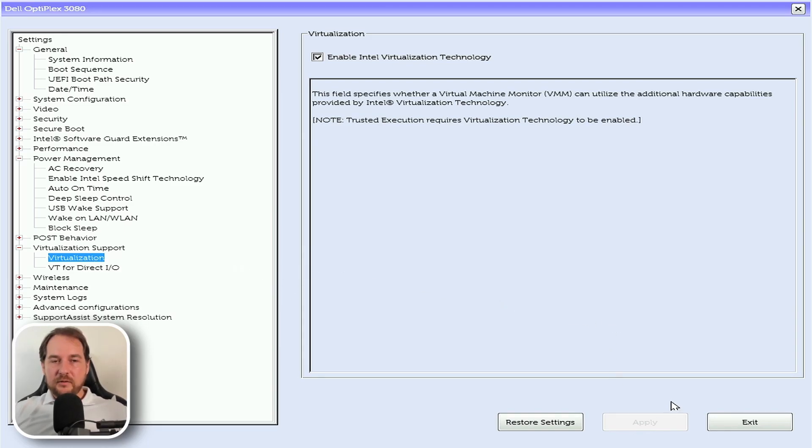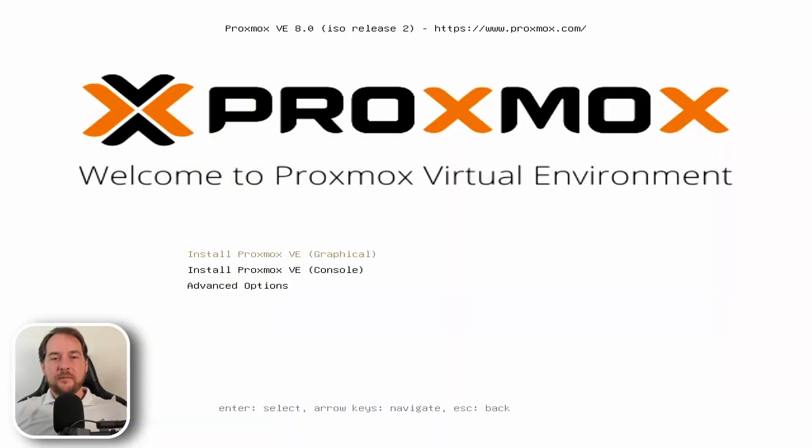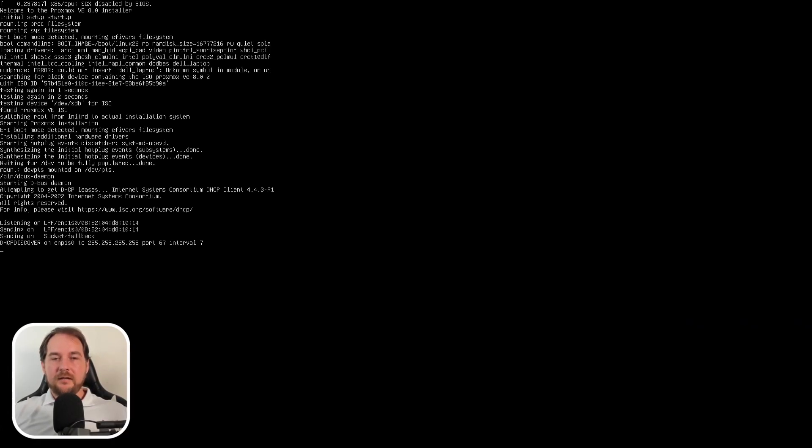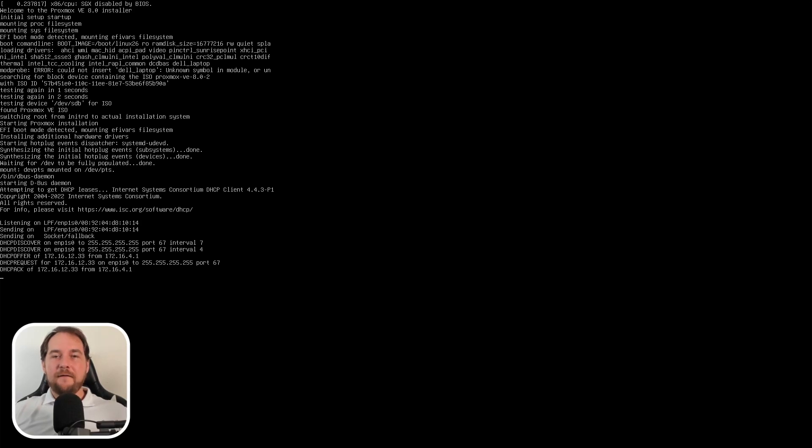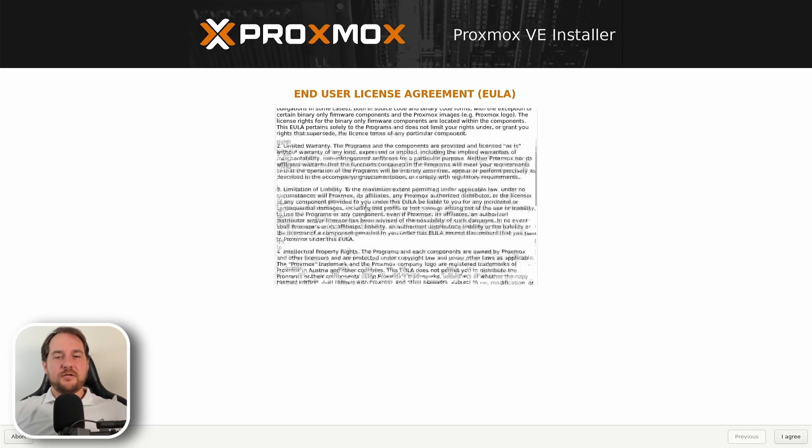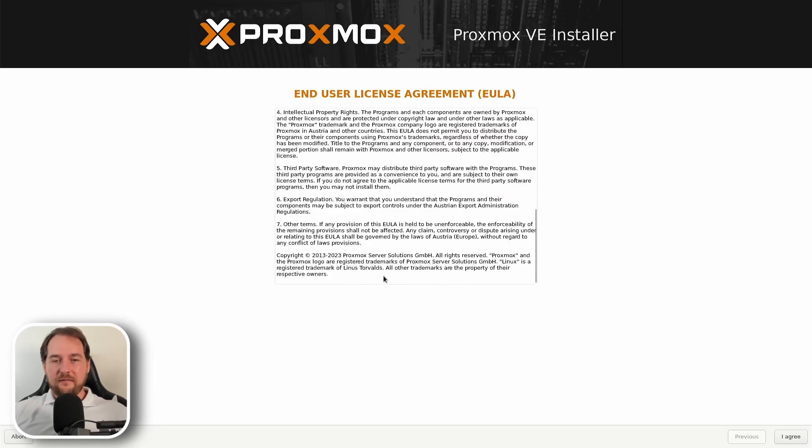So once all these settings are configured, we're just going to hit apply and then exit out of the BIOS and we'll get started on the next steps. So now that we have our BIOS settings configured, we're going to boot into our USB media and we're going to select the graphical configuration for Proxmox. So now that we're in the Proxmox installation UI, we're going to read through the user acceptance treatment, make sure we understand that fully and just go ahead and click next.